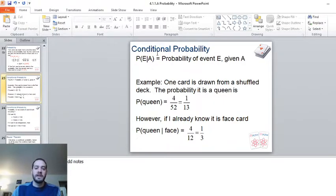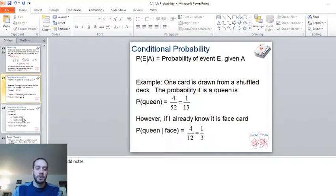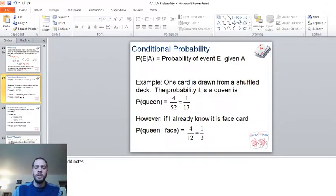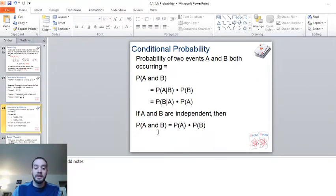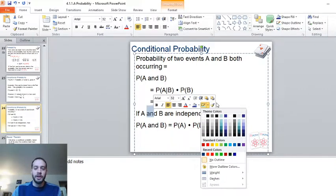That's a conditional probability. It's written as: probability of event E given that it's a face card. It's read really strangely. This wasn't independent — it could be a queen and a face card, obviously. So this would not be an independent probability. If they are independent, 'and' just means multiplication. But if they're not, it's something different.